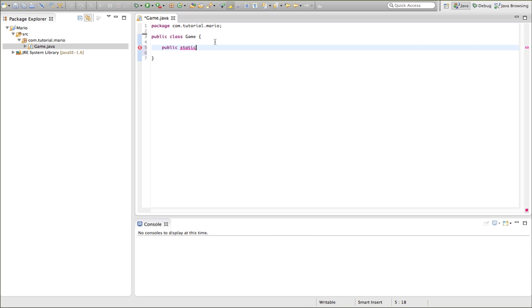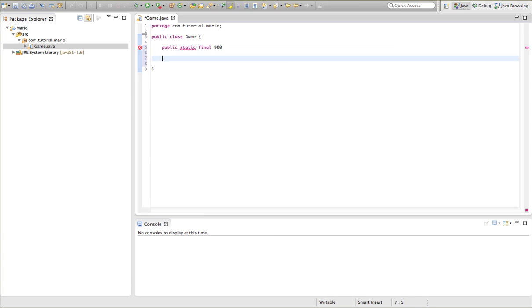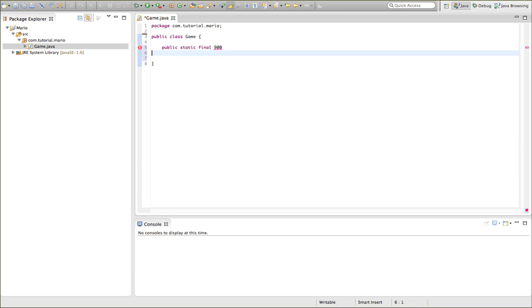Also, so public static final. Final is pretty easy to explain. It just means once it's declared you can't change it. So let's say if we set it to 900 then we want to put width equal to 600. We can't do that because it is final. Once it's declared it's final. We can't change it. So int or short for integer. I explained that before.